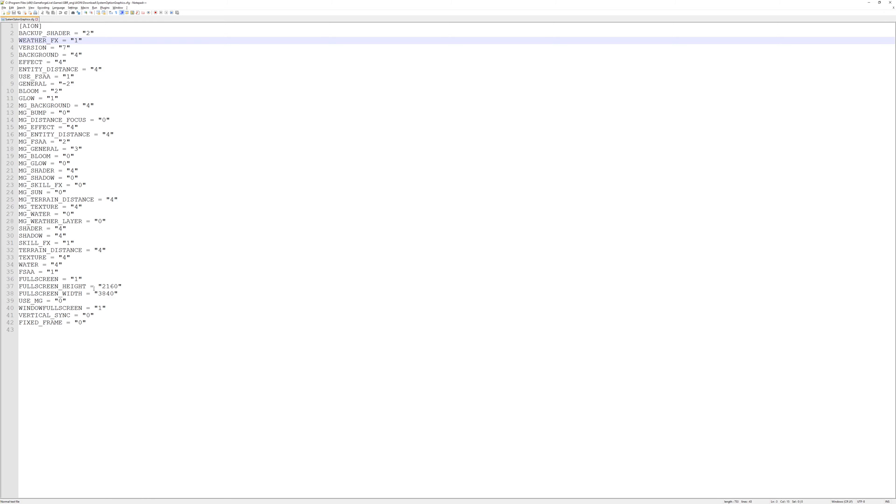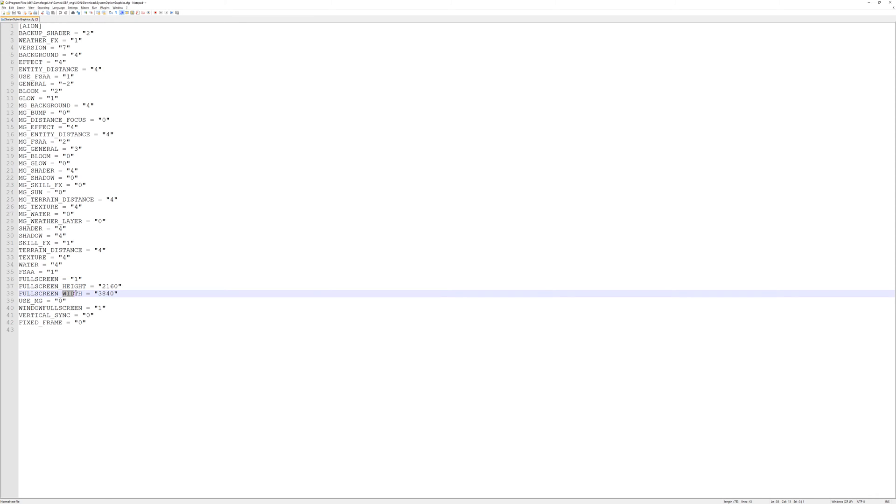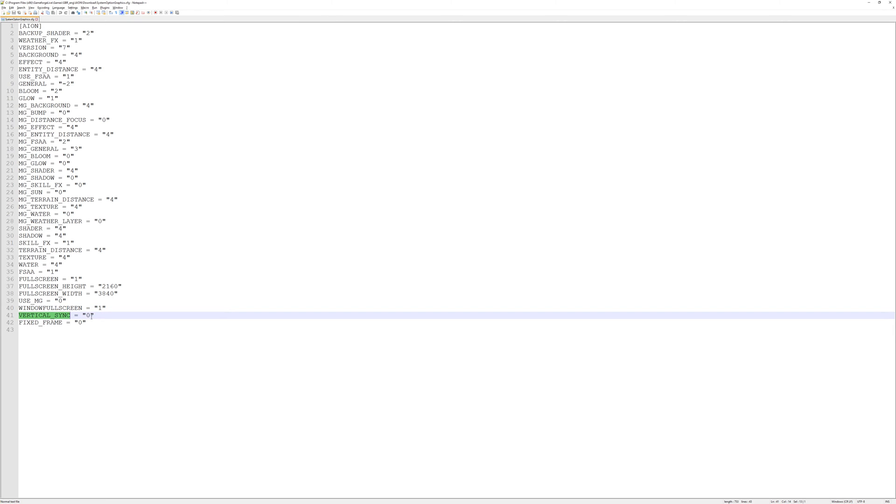Let's take an example. My screen height is 2160, my screen width is 3840. I'm using a window full screen which corresponds to 1 and I'm guessing 0 and 2 corresponds to windowed and full screen. I don't have vertical sync so that's set on 0. I don't have fixed frame so that's set on 0. You can check all the settings that you have here and hopefully they will correspond.